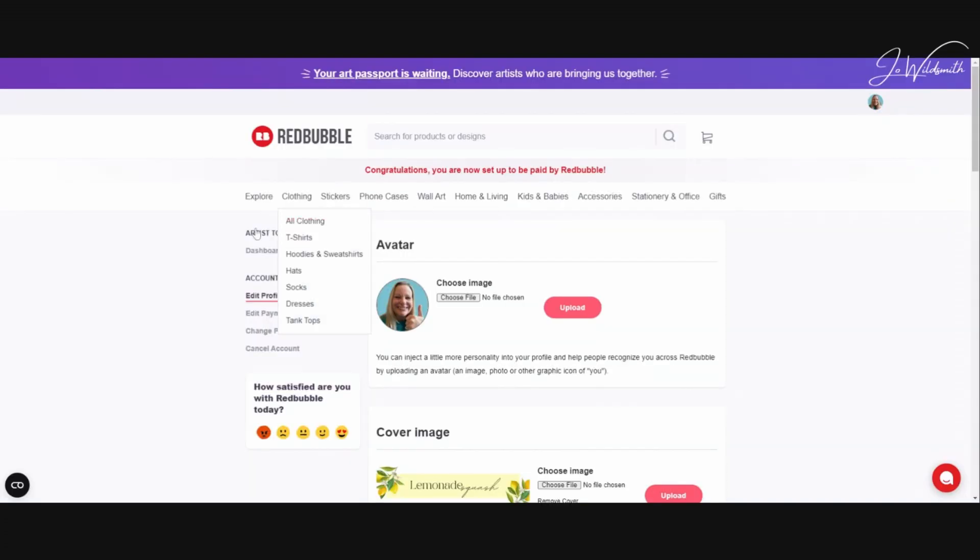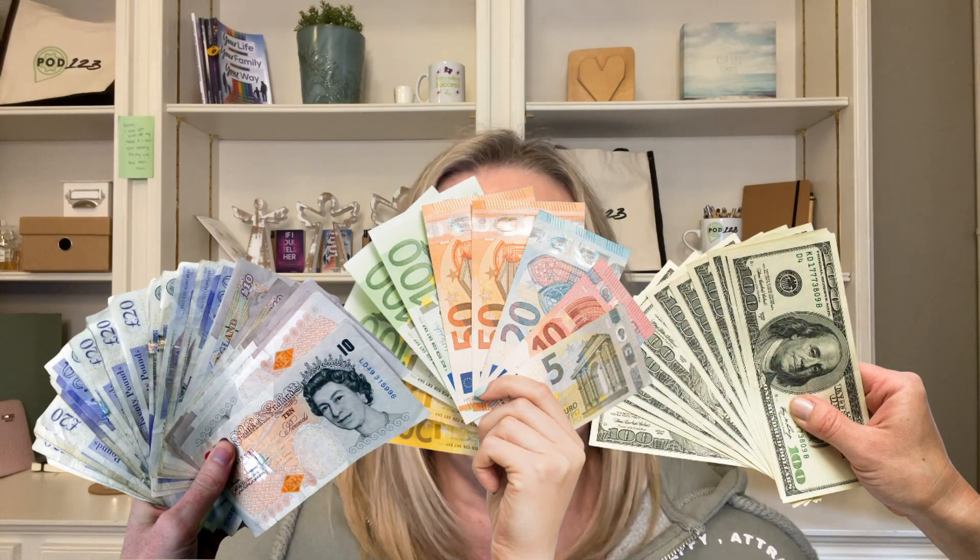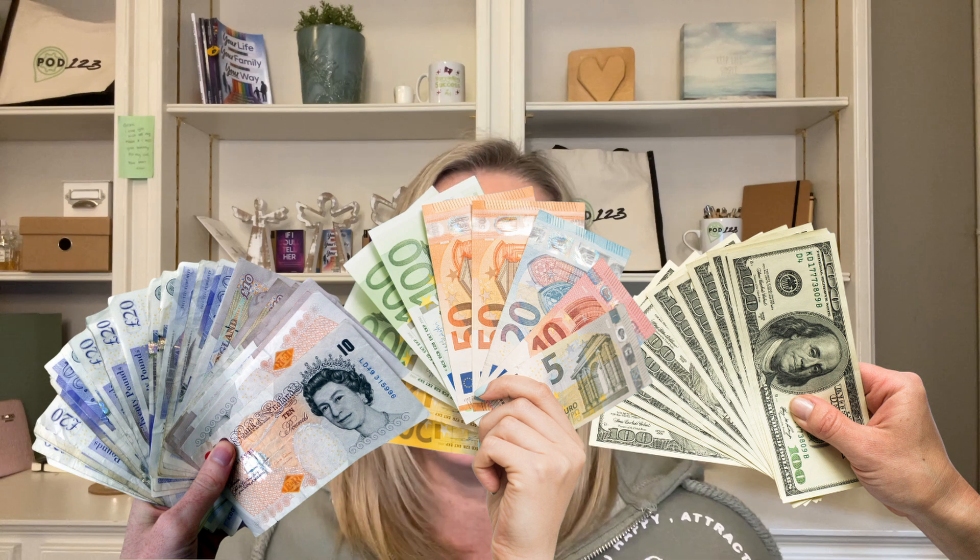Back in Redbubble, scroll down to add your personal details and edit payment details in the lower part of the menu. This is essential so that you can pay for any products that you order directly yourself, and also to receive royalties for the sales that you make. Choose the currency and whether you would like to be paid by PayPal or straight into your bank account, then add the details as required.